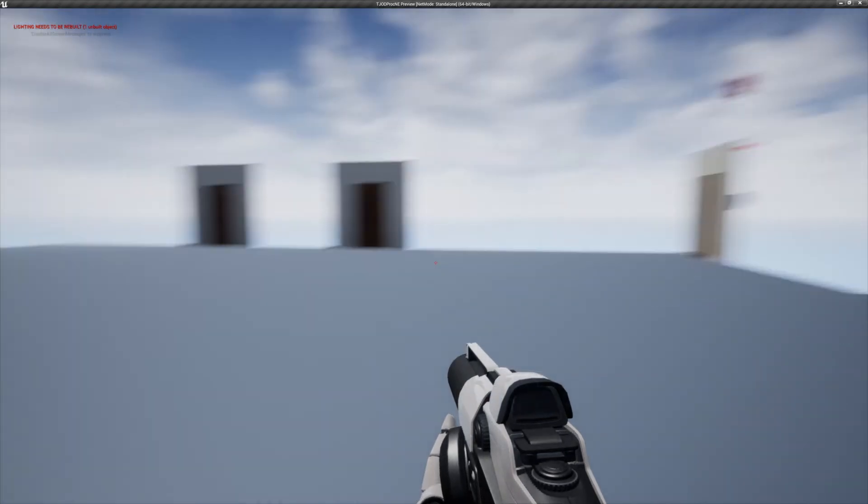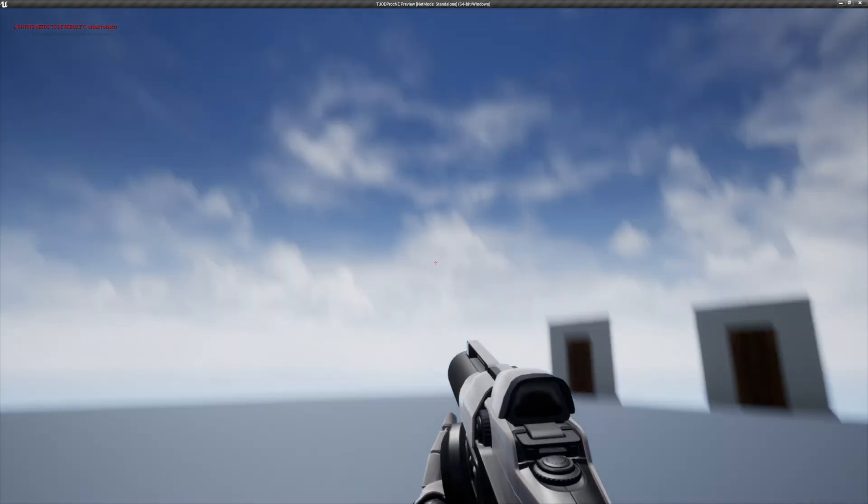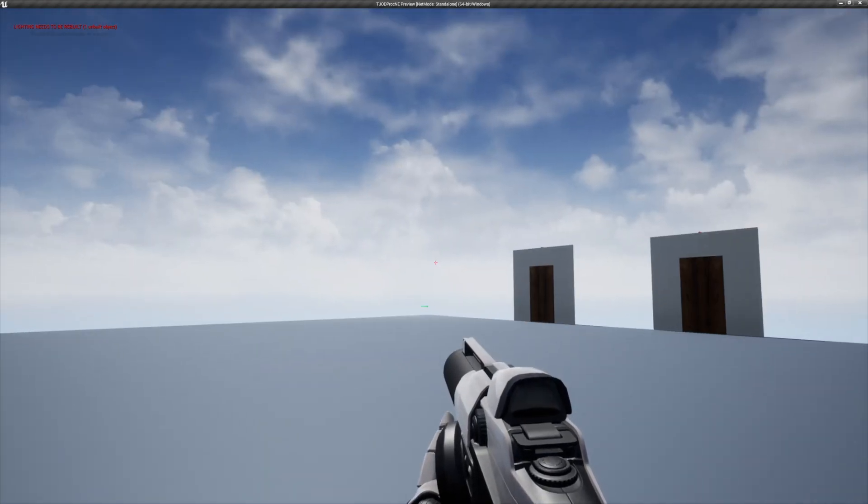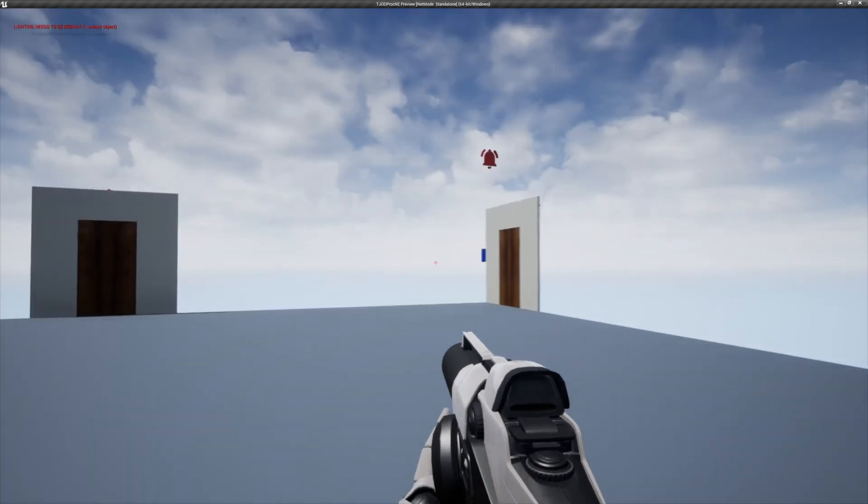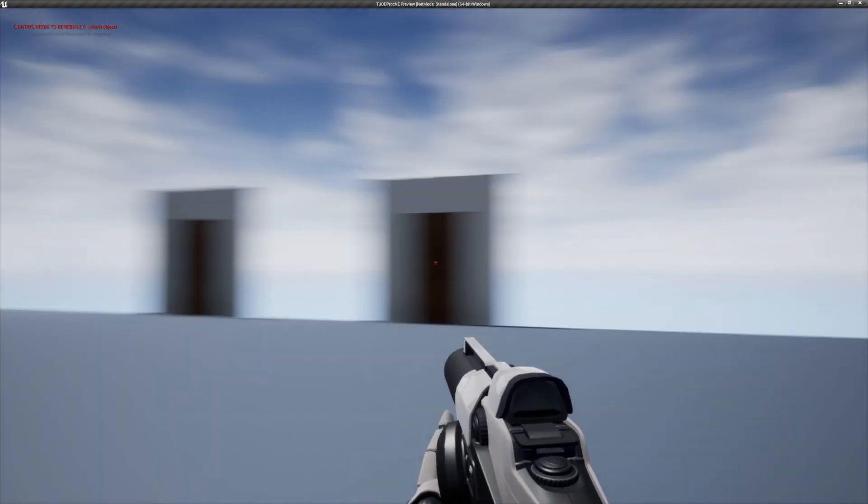For now, let's preview the game and see what's going on. As you can see, a number of doors have spawned around the perimeter of the floor.